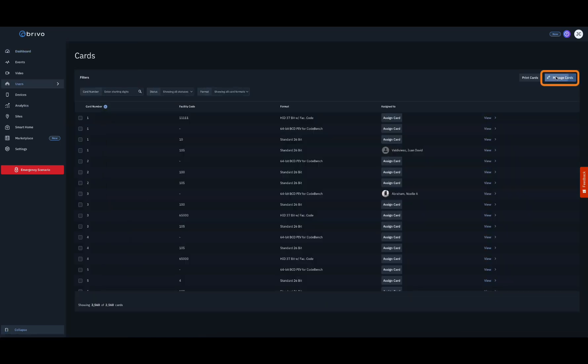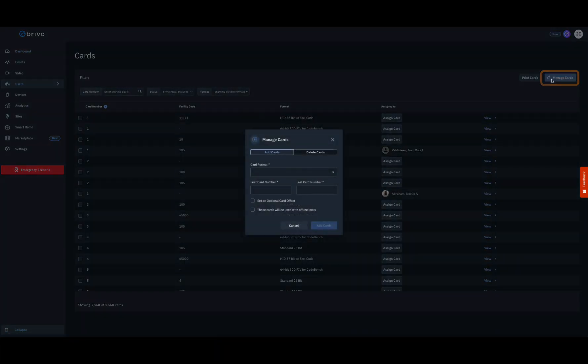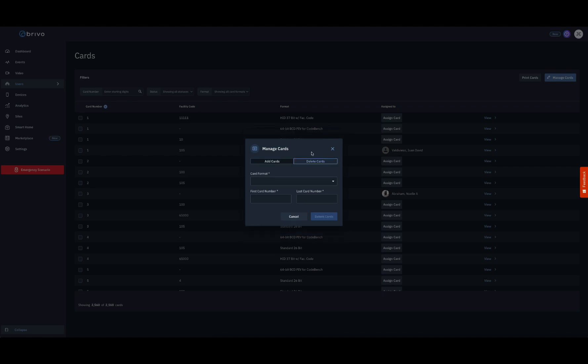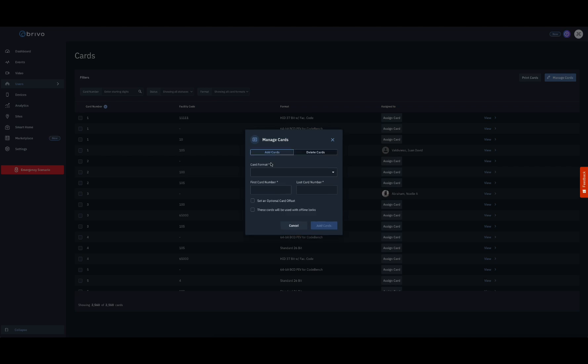First, choose whether you would like to add or delete cards. Next, fill out the credential information by selecting the card format from the drop-down menu and then enter in the first card number.